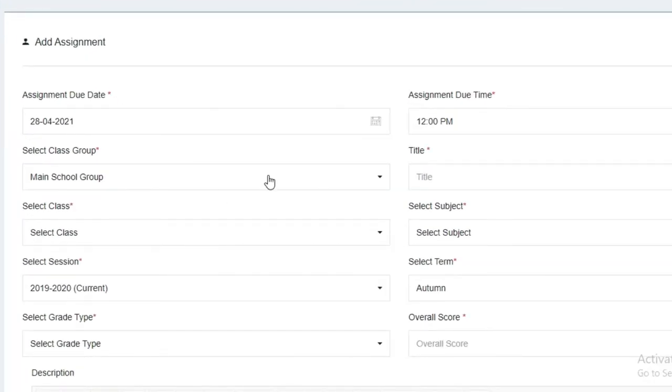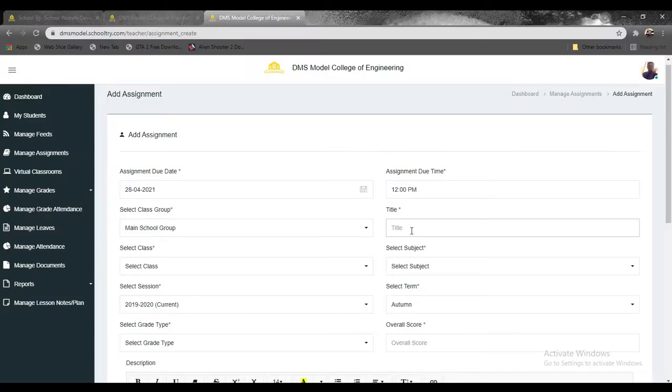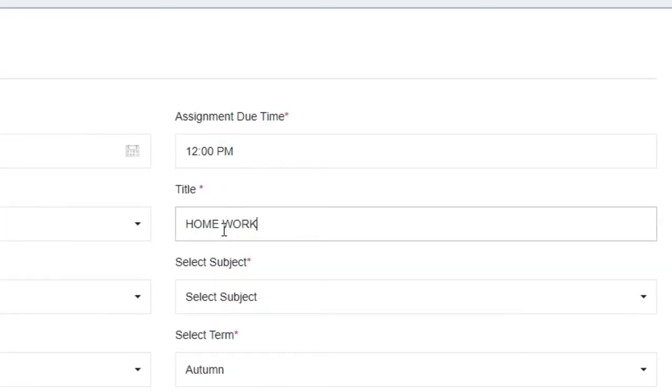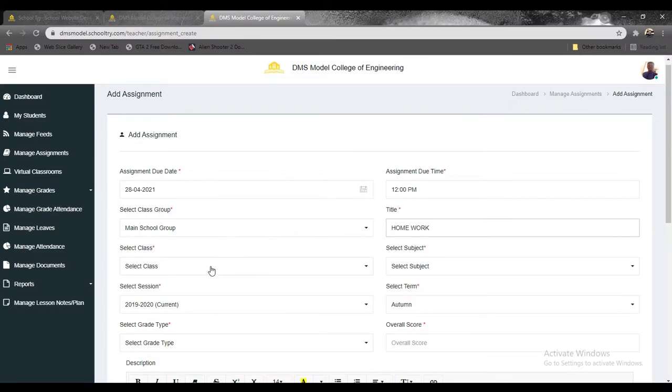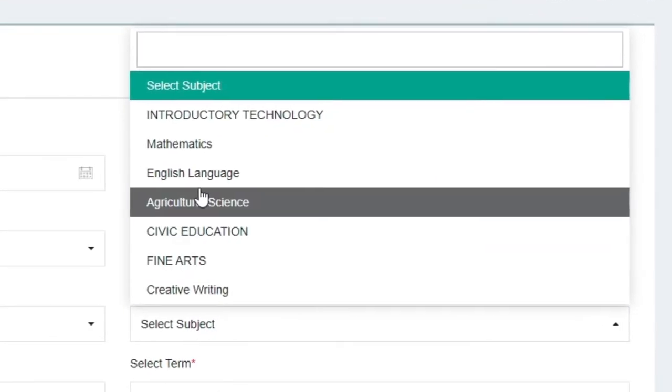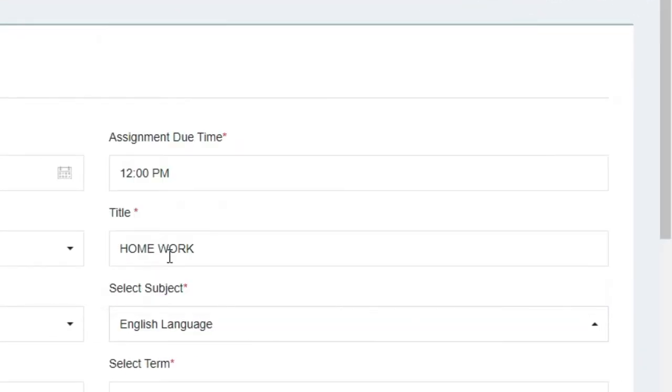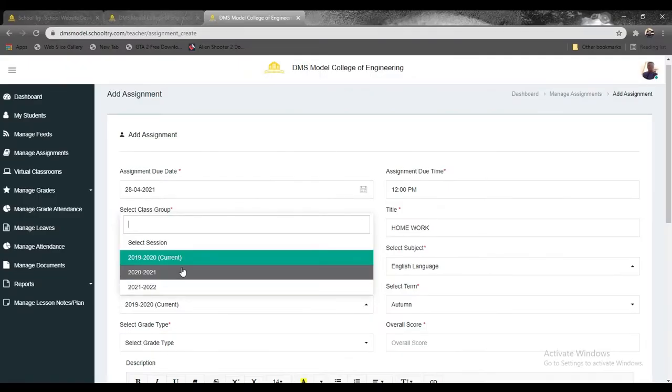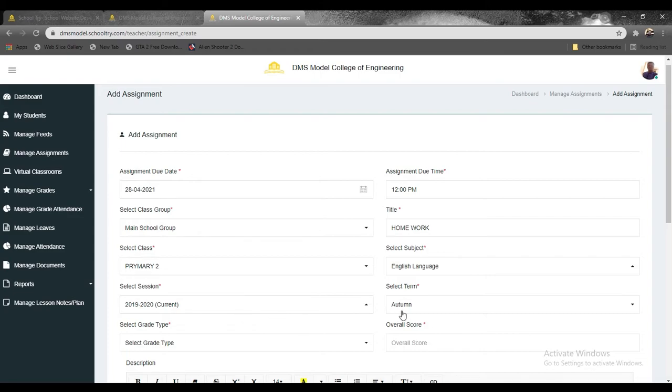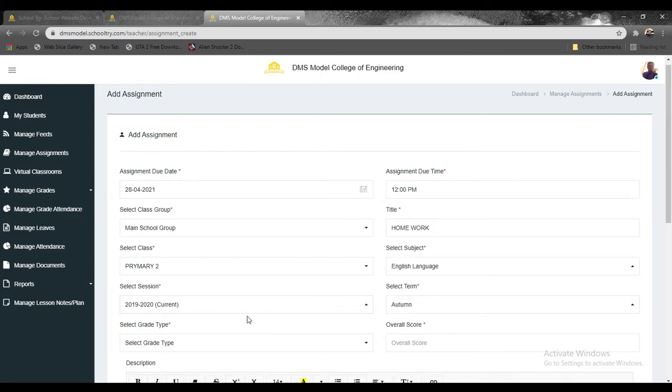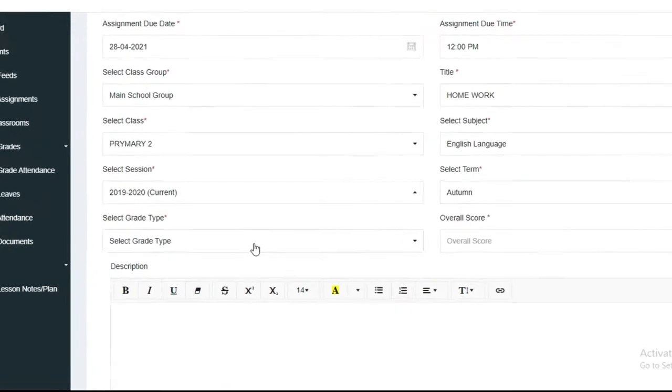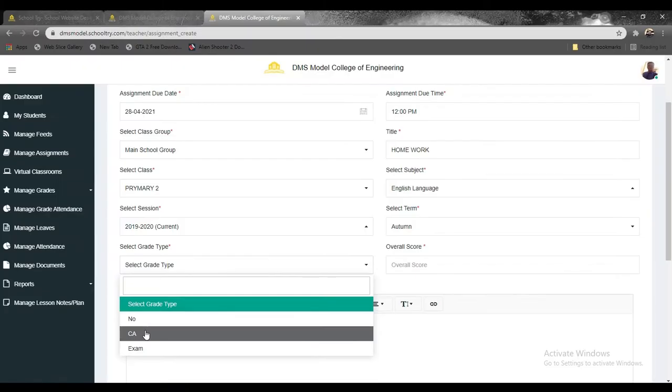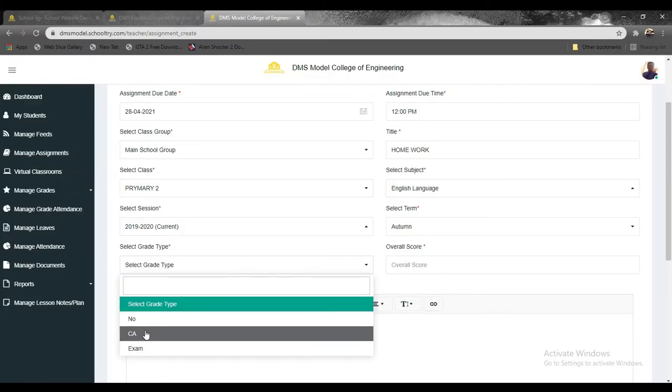Once you fill this up as well, you're going to select the class, you say primary two, and you select the subject, let's say English language. And then you can select the session, simply use the current session, then you select the term which is also the current term. So by default you select the grading type. If this assignment is going to be graded as a CA, you simply select CA.